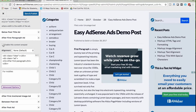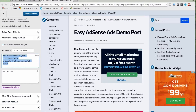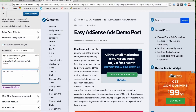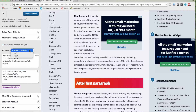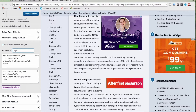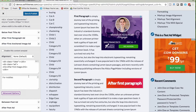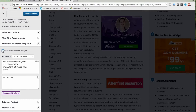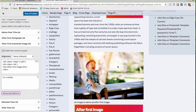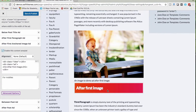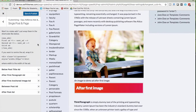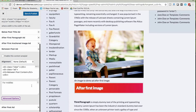For the First Paragraph Ad, I'm enabling this one. If you want to show the same ad on mobile, paste the code there. You can see that immediately after the first paragraph there is an ad — I'm moving it to the right side. For After First Anchored Image Ad, I've activated this one. This is the first image in my entire post, and immediately after it there is an ad — that's how After First Anchored Image Ad works.